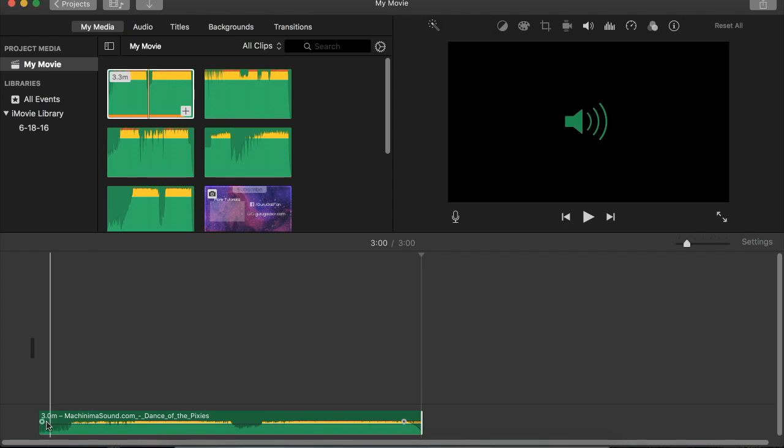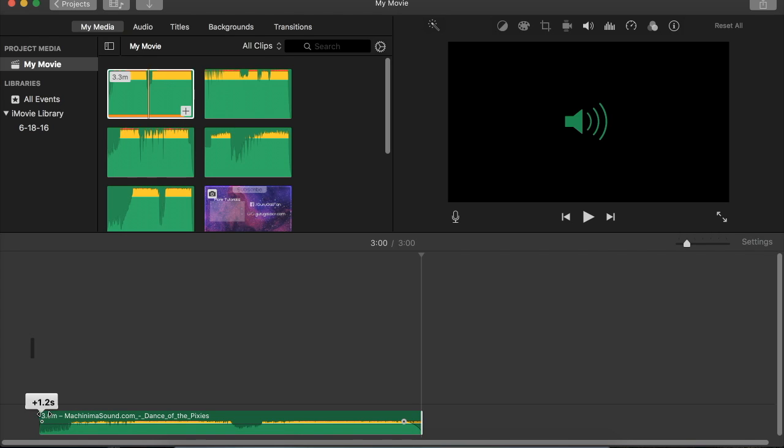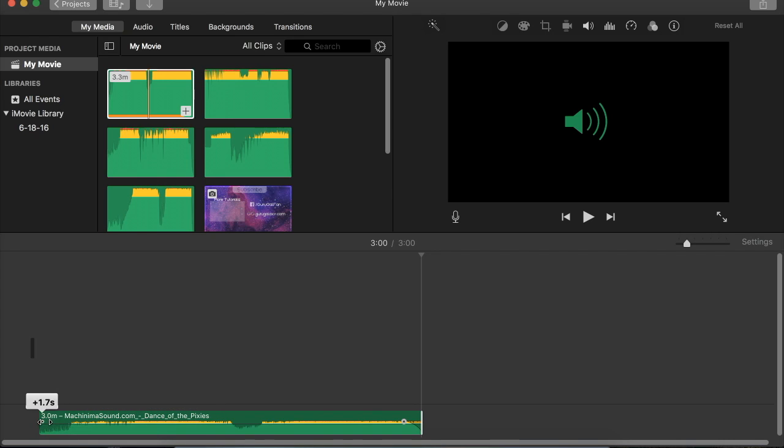And then you can also fade in the same way on the front end of the audio file, and you can make it as long or as short as you want.